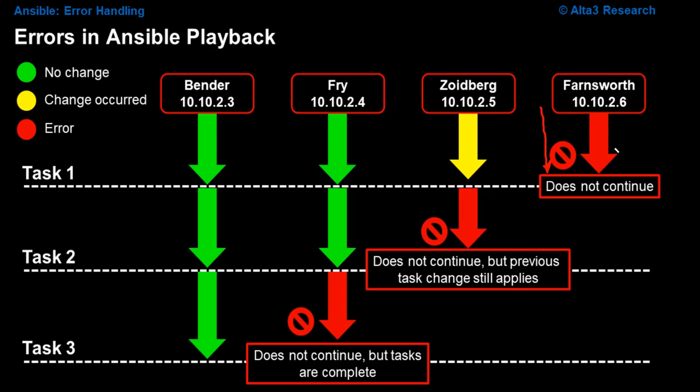Something happened with task one. What winds up happening is that Farnsworth alone will not continue through the remainder of the tasks inside of this playbook.